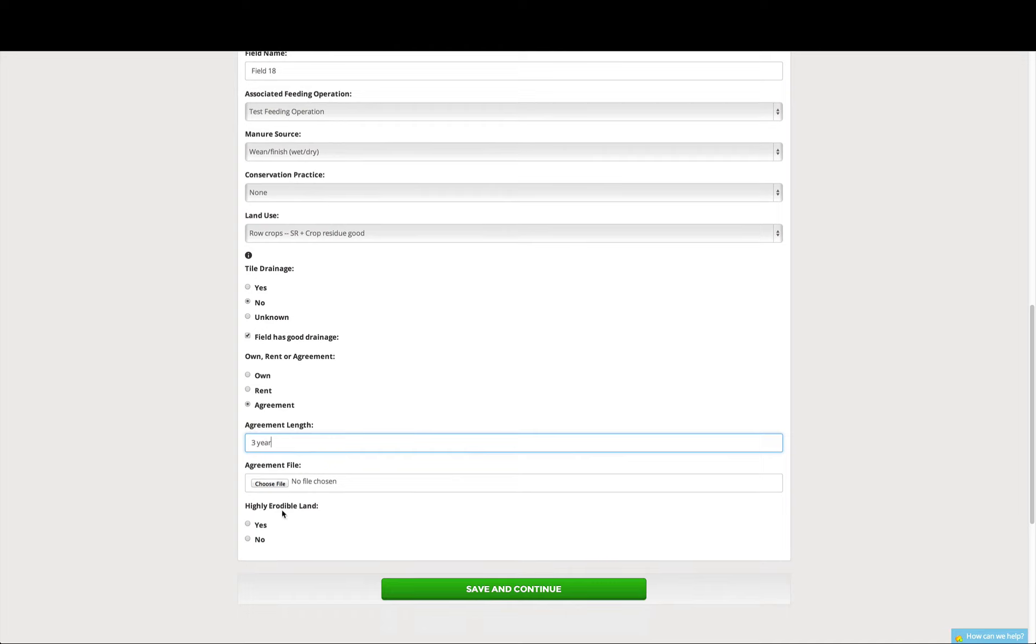And the final question on this page is for highly erodible land, which in this case, we do not have any HEL.